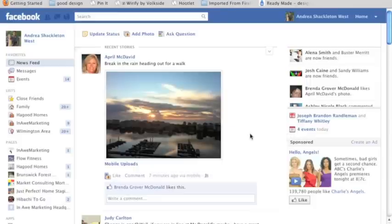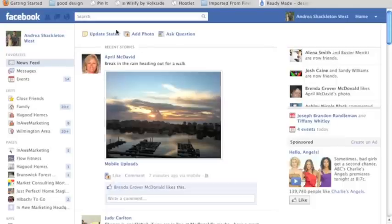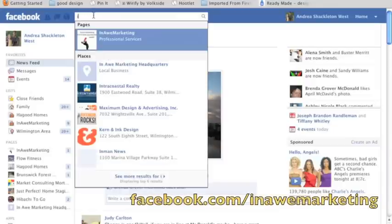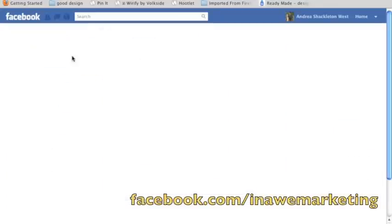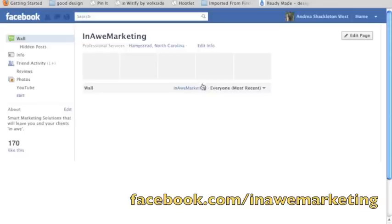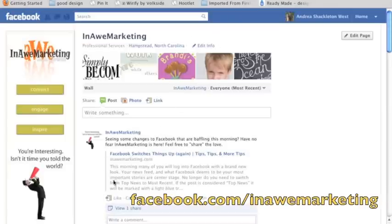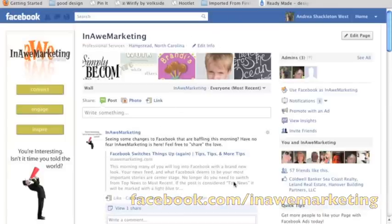If you have any questions about the new Facebook layout or any social media sites, it's something that we can help you with. Be sure to go to our page at facebook.com/inallmarketing, like our page and post the question there, and we'll look forward to answering your questions. Thanks so much.